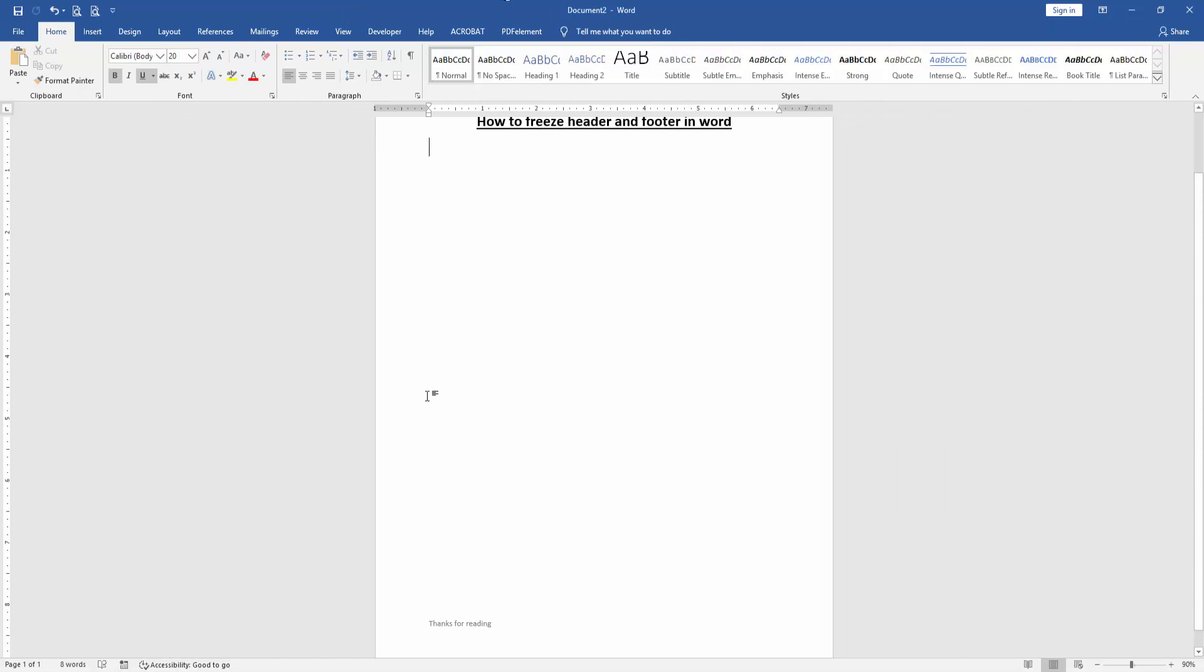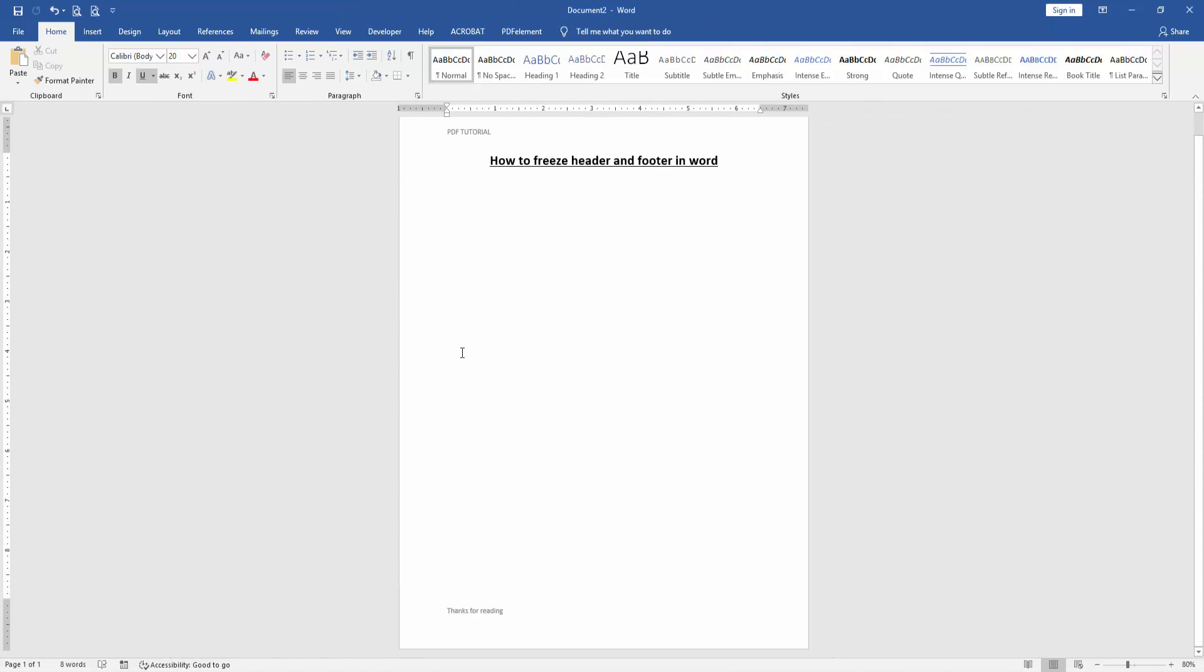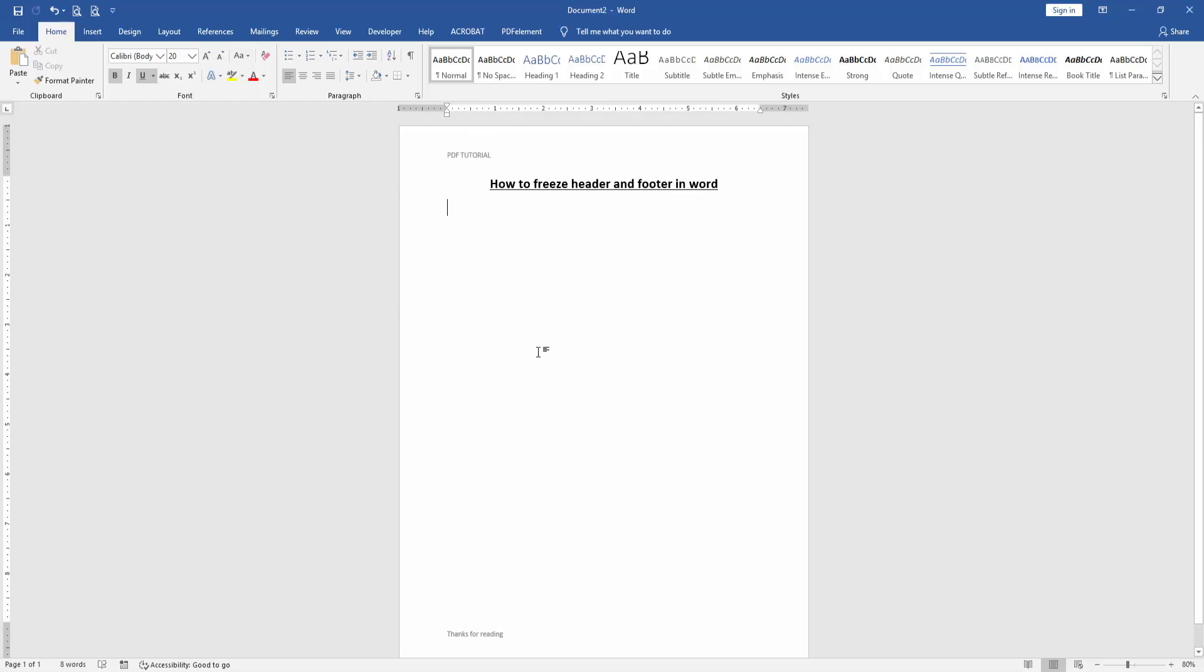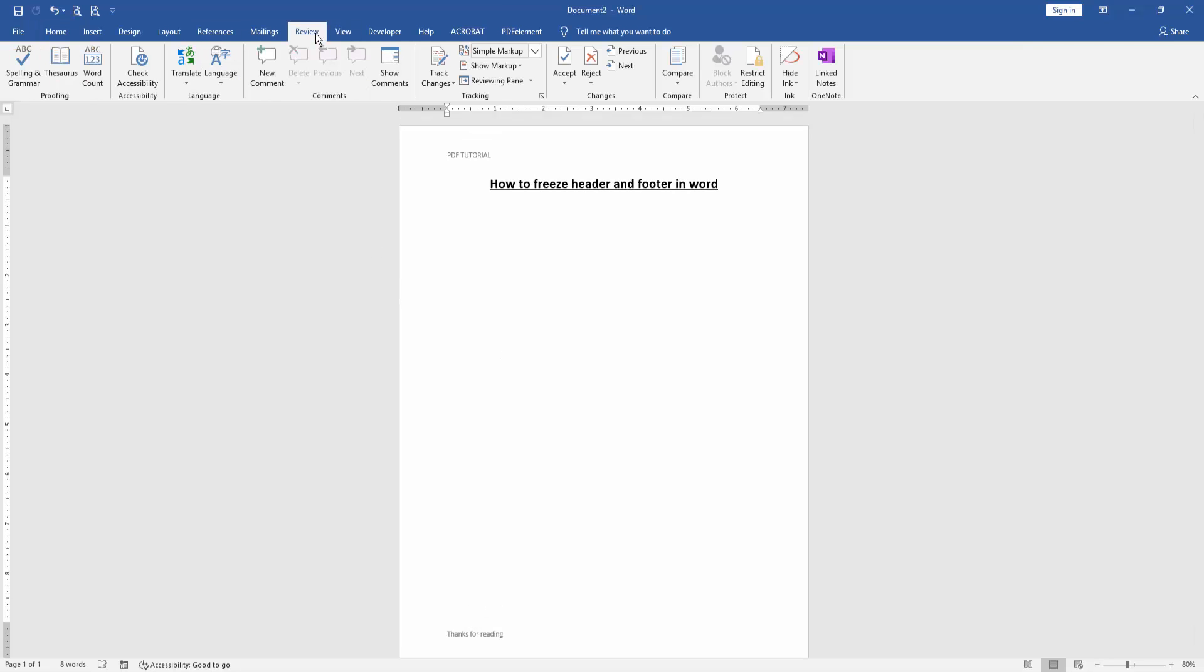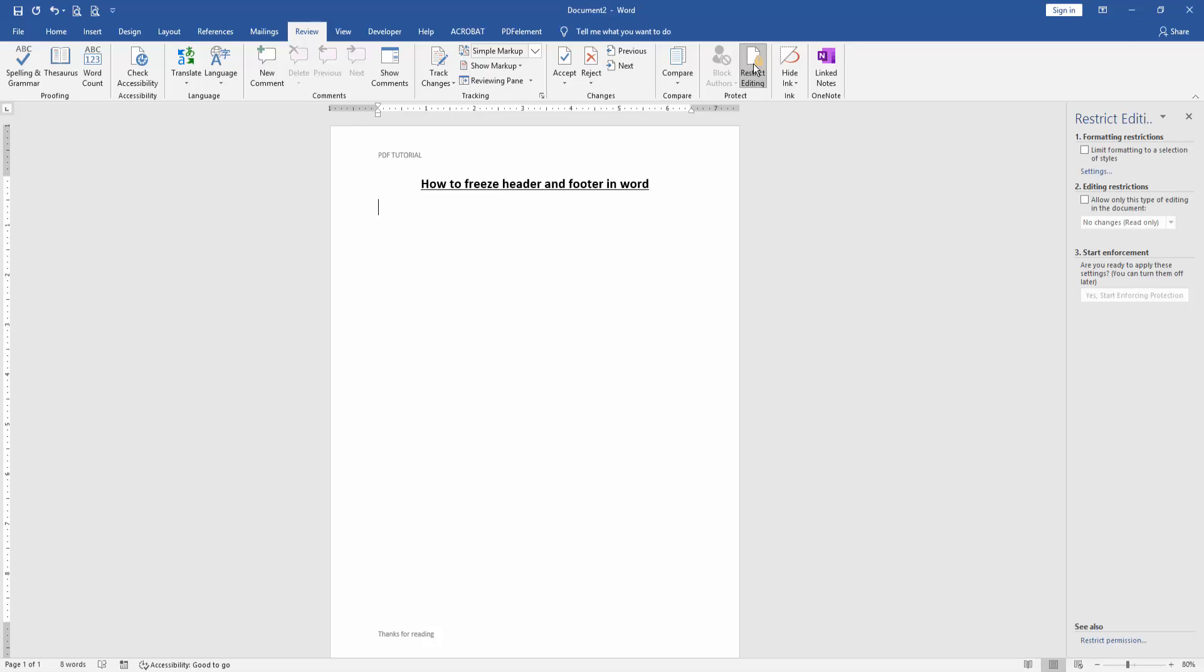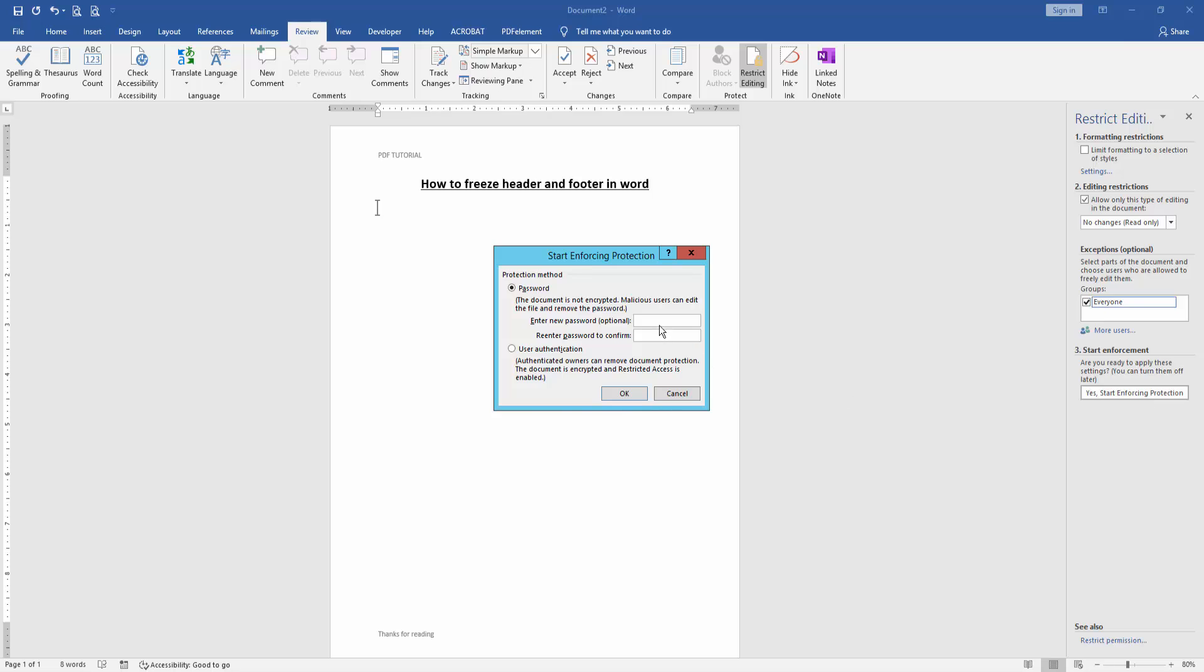Now we want to freeze this header and footer. Go to the Review menu, then click Restrict Editing. Click 'Allow only this type of editing,' then select Everyone, then Start Enforcing Protection. Create a password, then click OK.